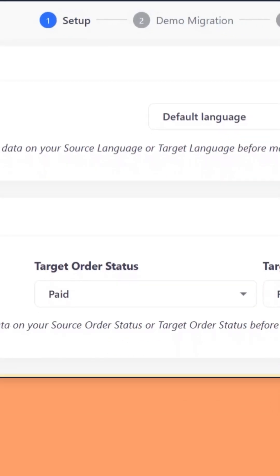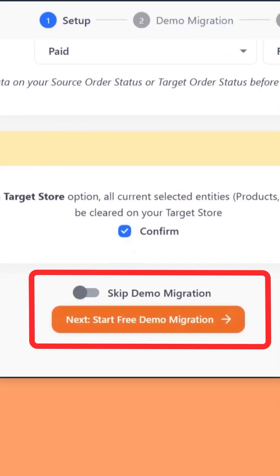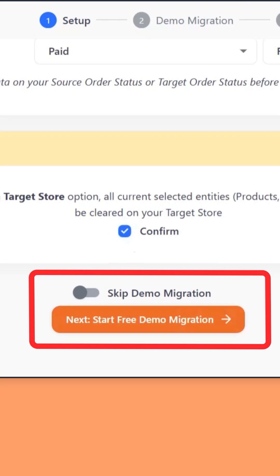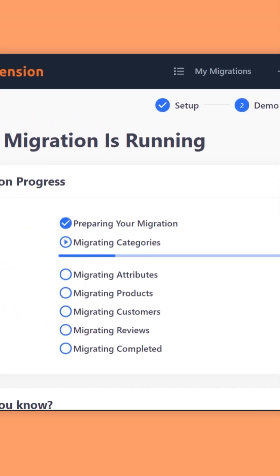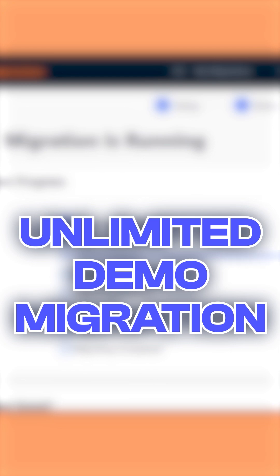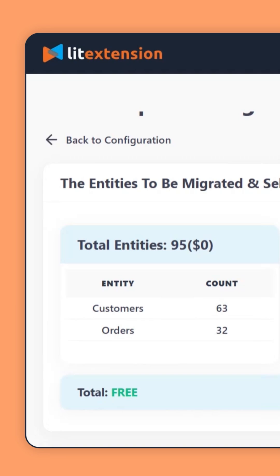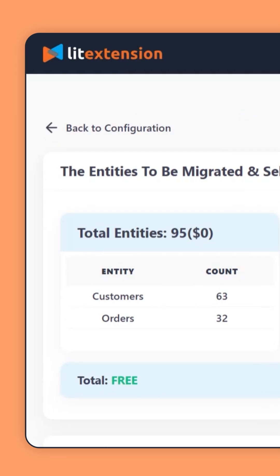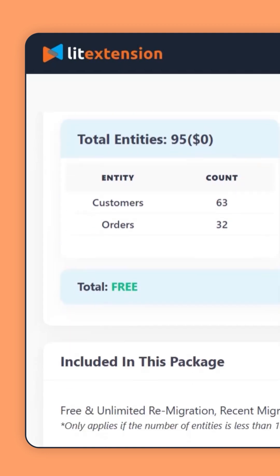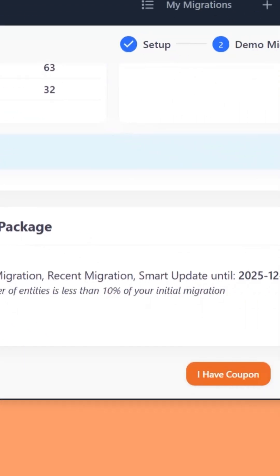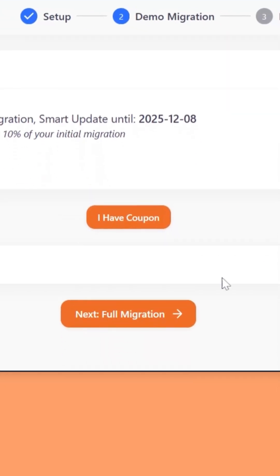You can review how the migration works with demo migration. The great part about our free migration is that you can run unlimited demos to test as much as you like. If your store has less than 100 items for each data type, you can migrate them at zero cost. Then, once everything looks perfect, start the full migration.